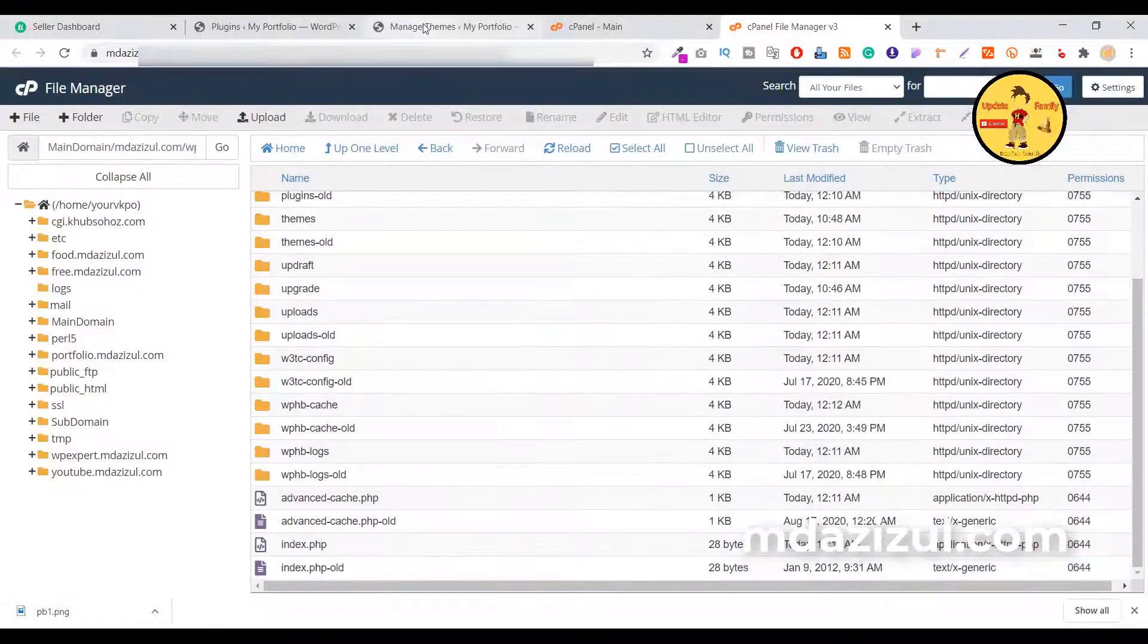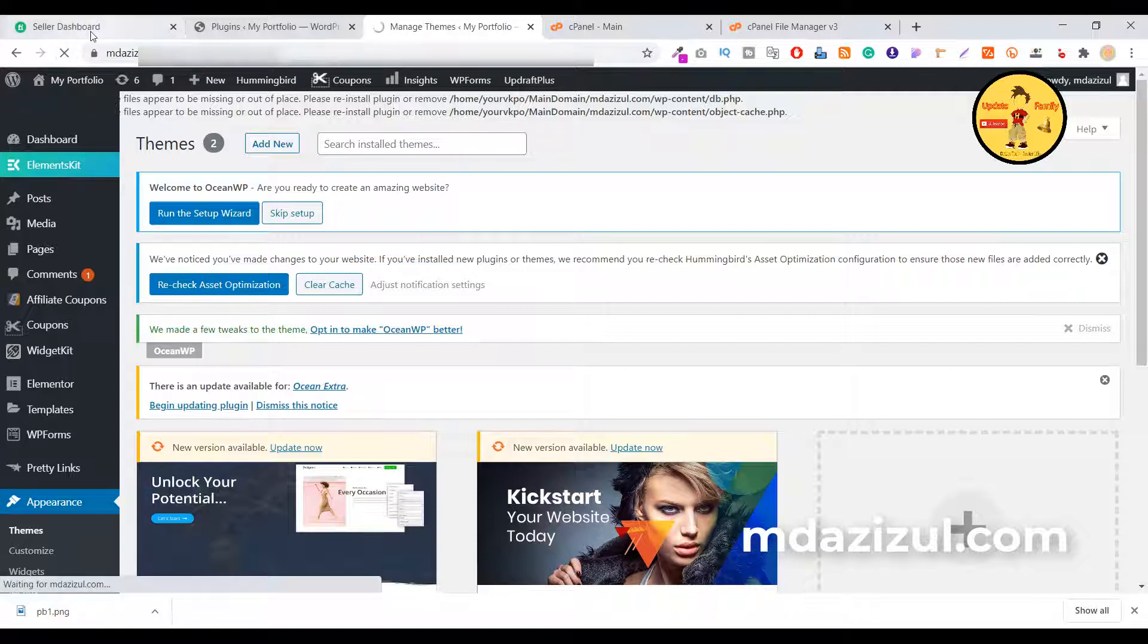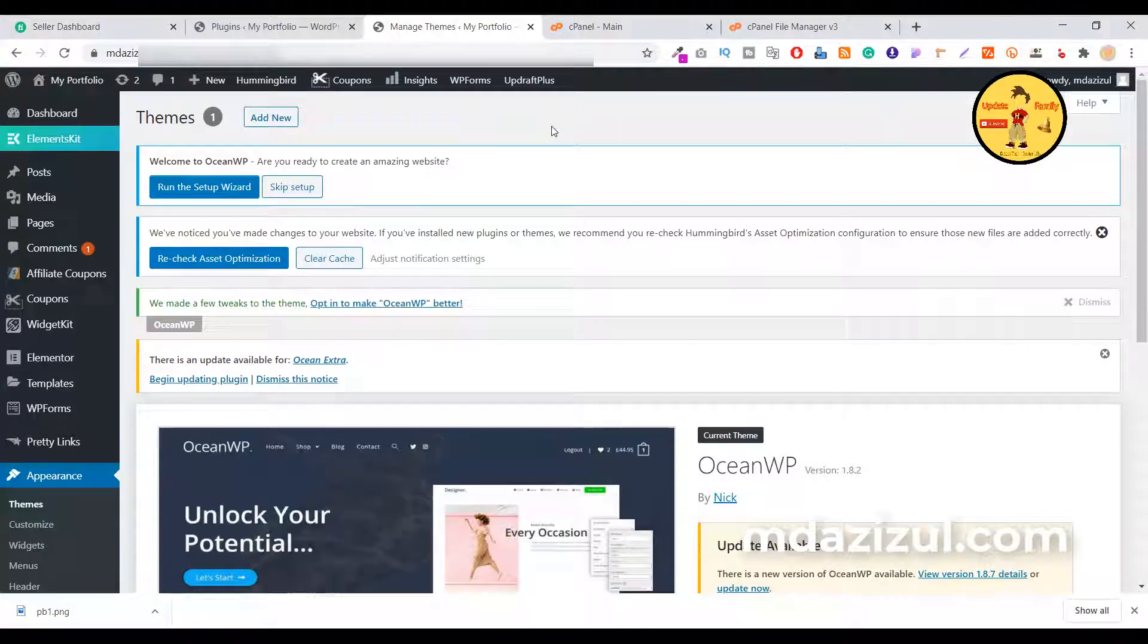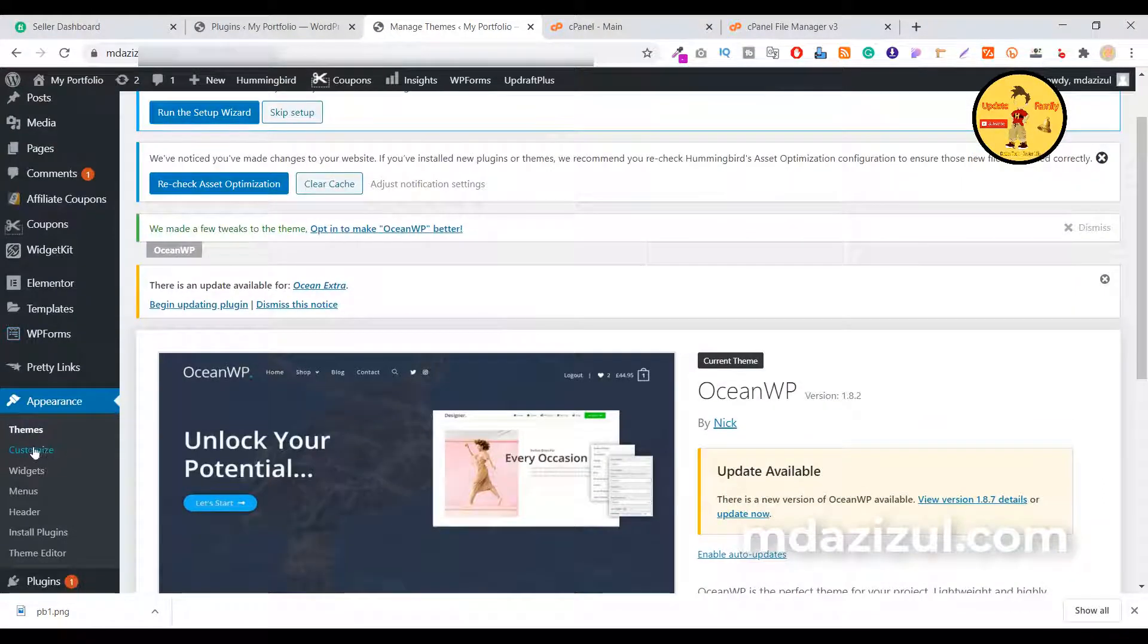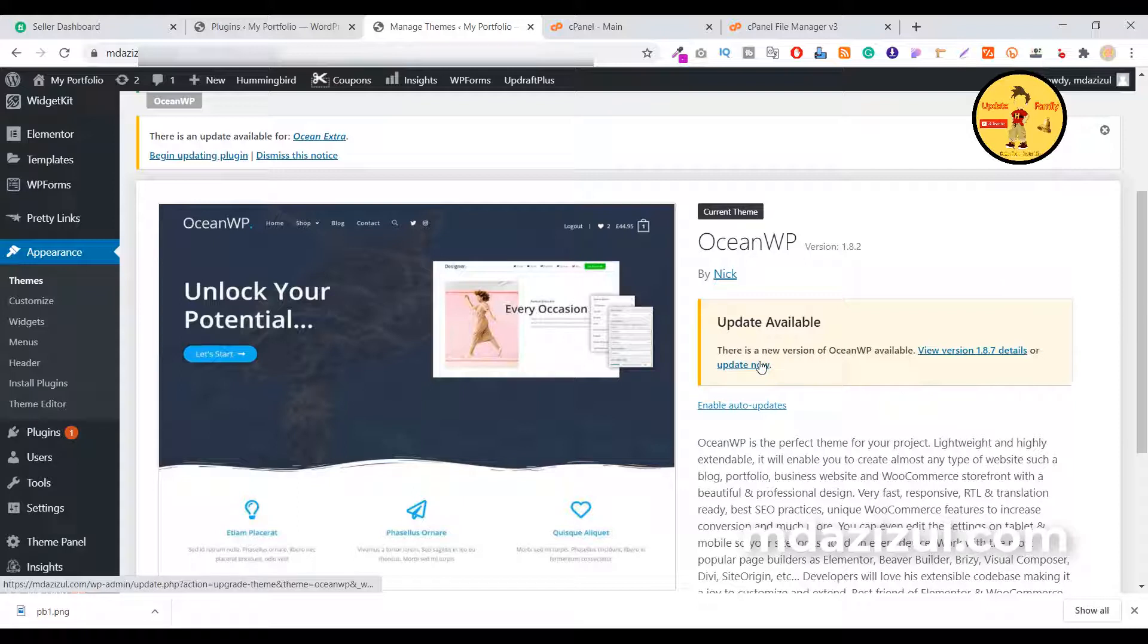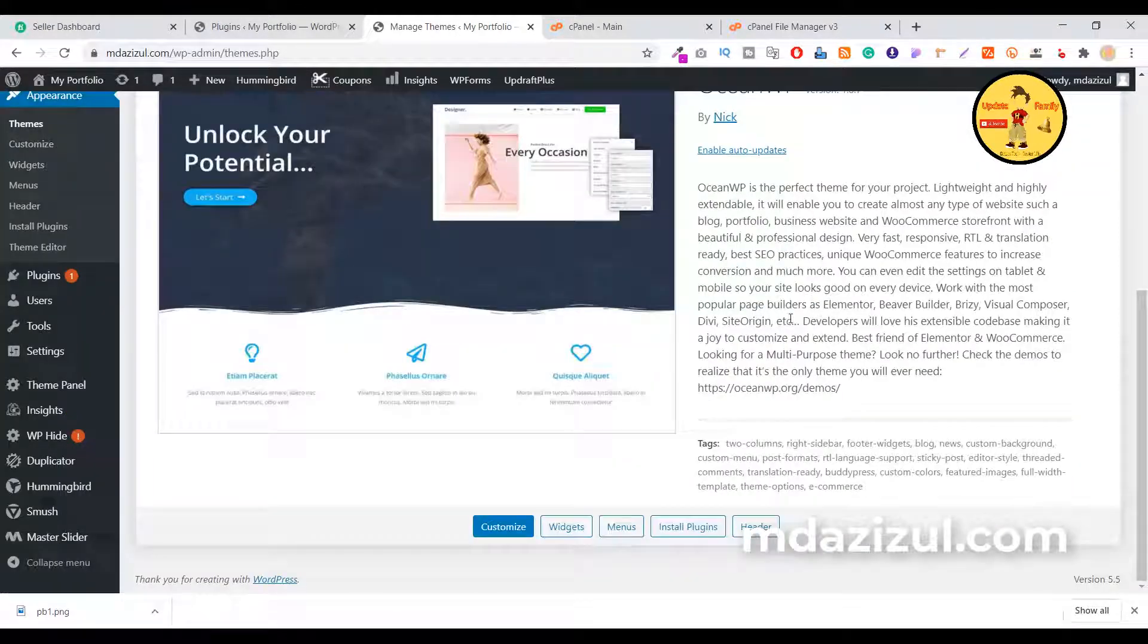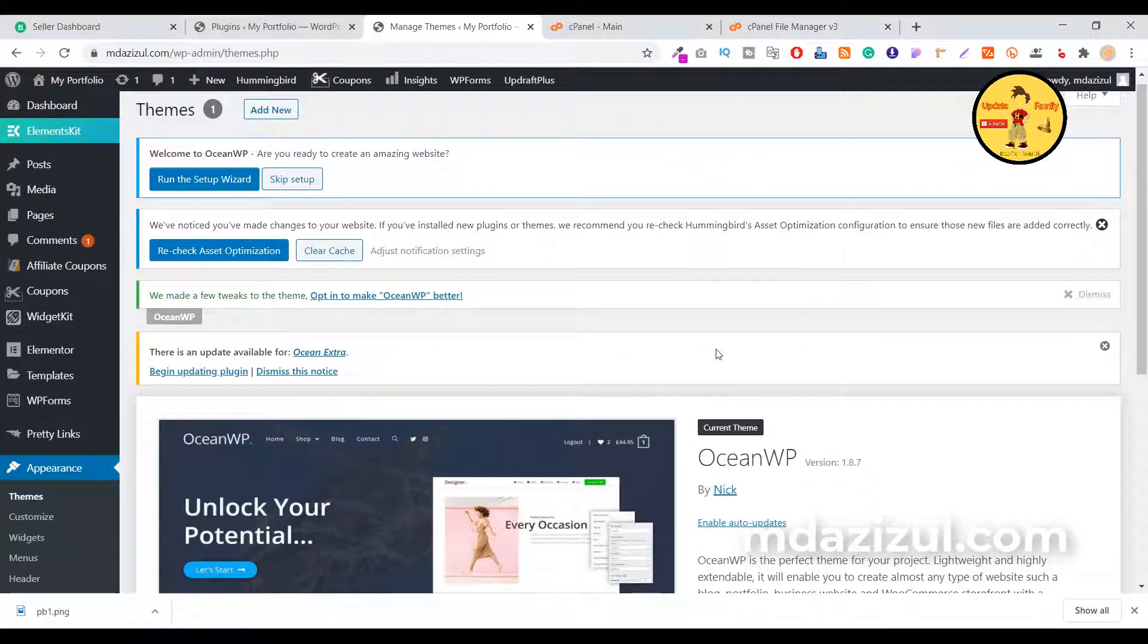I reload my website, now you can see this error is gone and I deleted this file and it's successfully deleted. If I click on this update now button, I think it is now updating and the update is done.